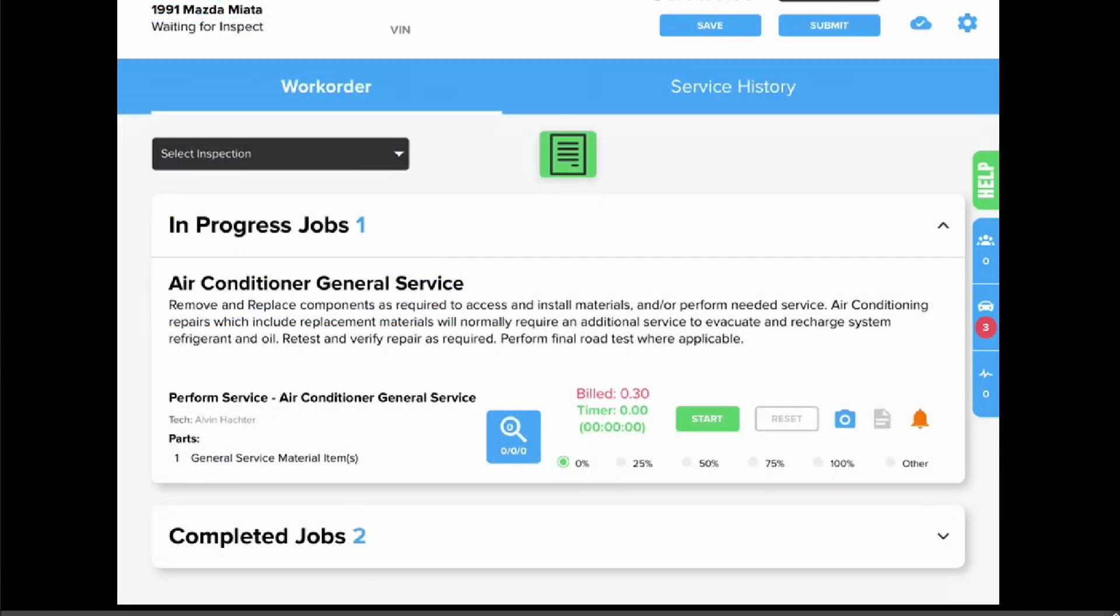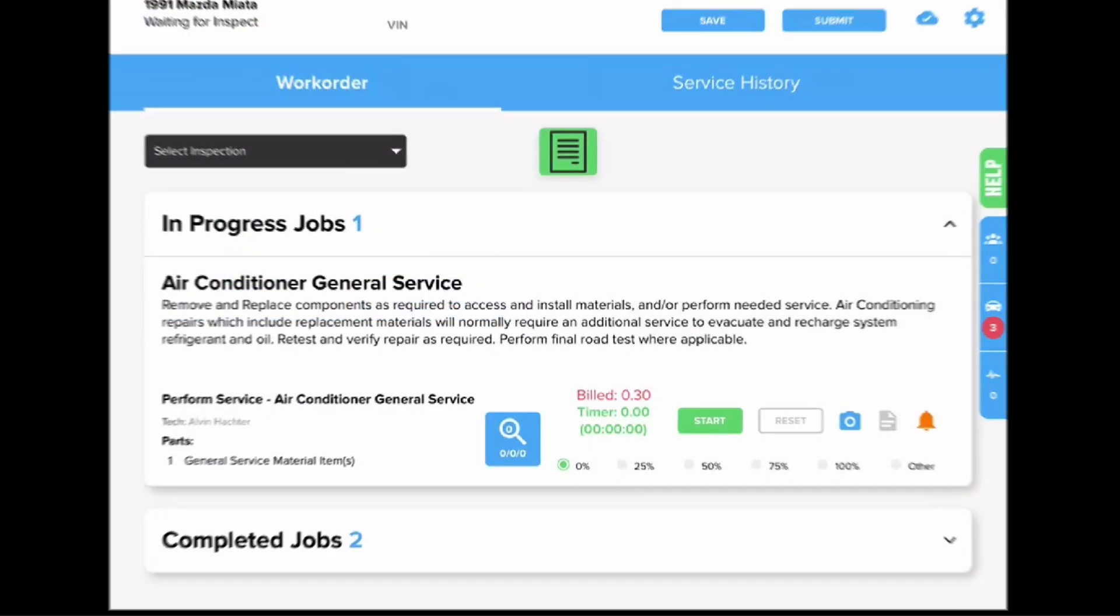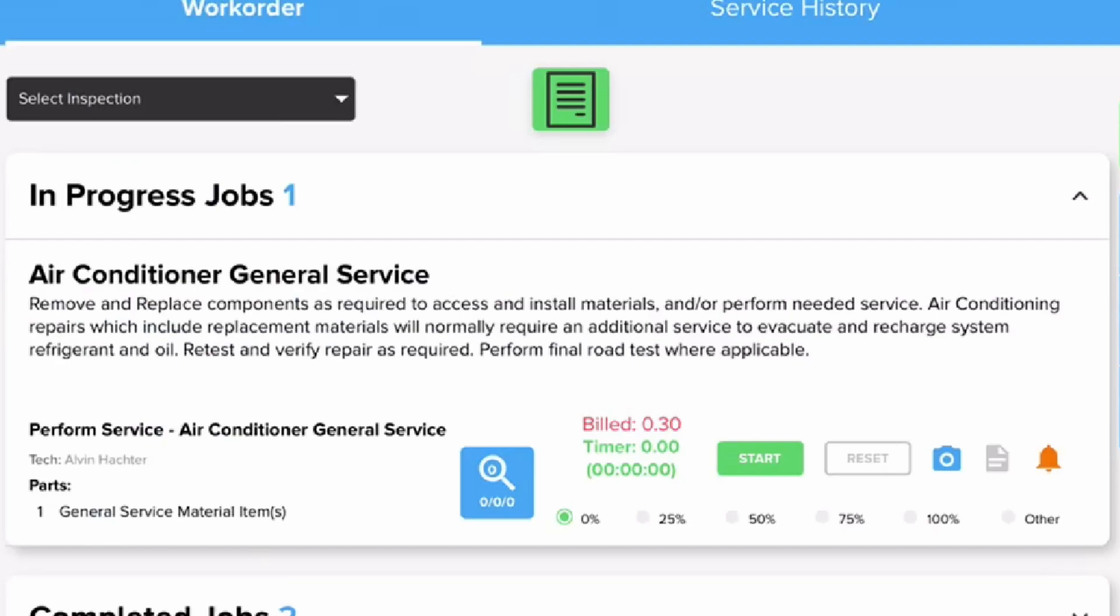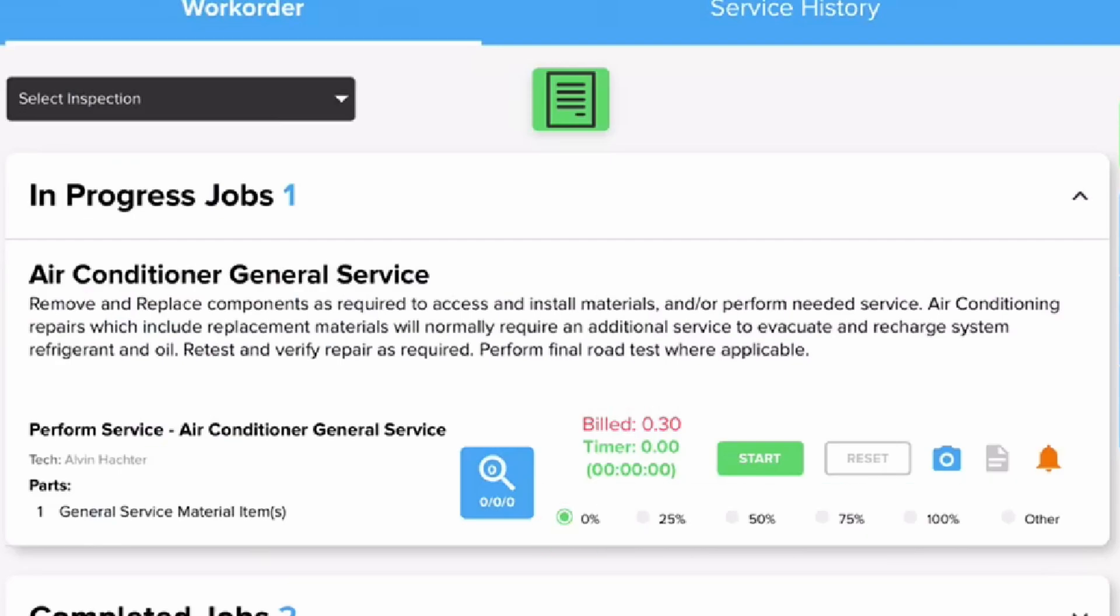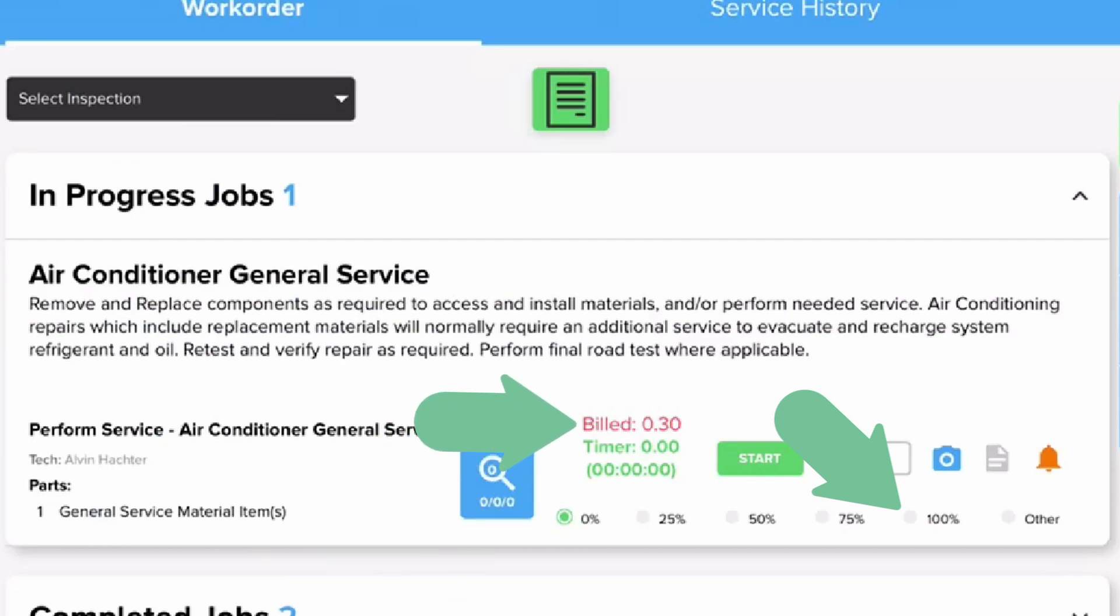Next is your build hours. This is tracked primarily by your completion percentages at the bottom of each labor line. Upon marking a percentage complete on a labor line, you will immediately be credited that time.